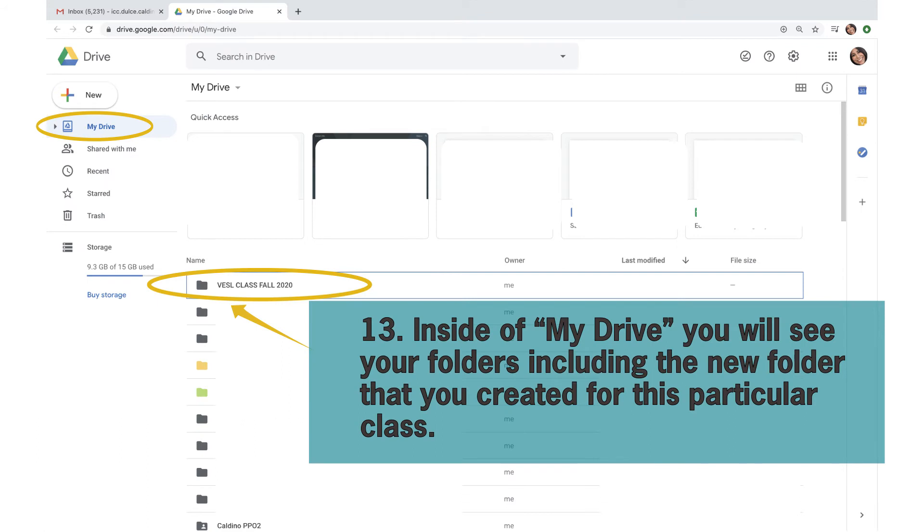Inside of My Drive, you will see your folders, including the new folder that you created for this particular class.